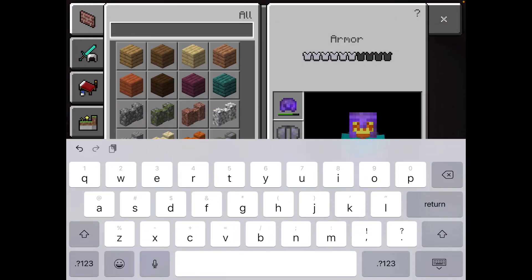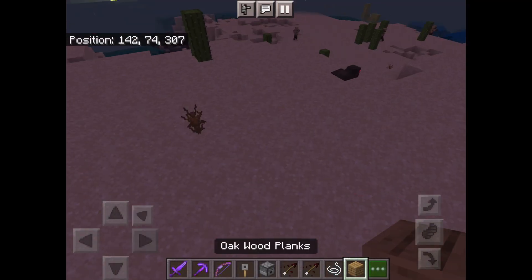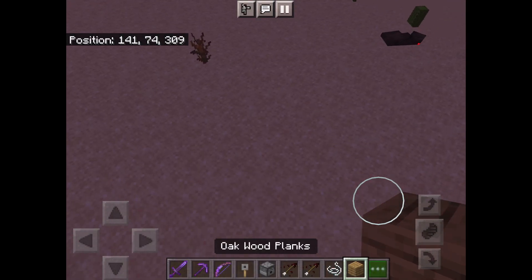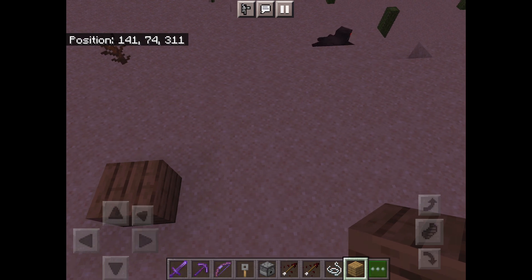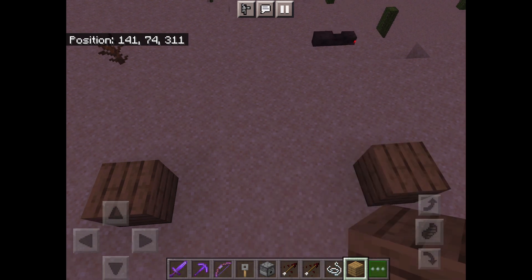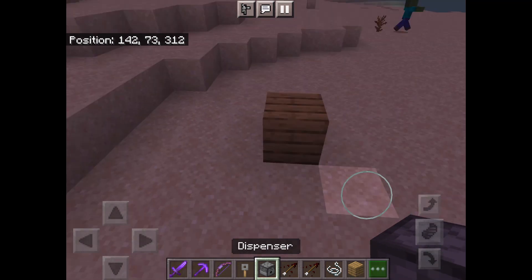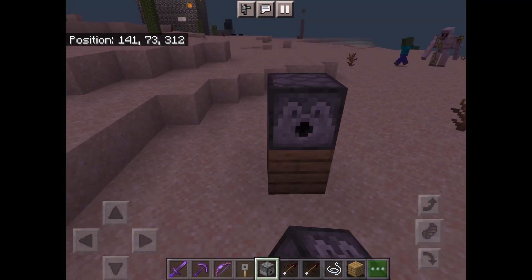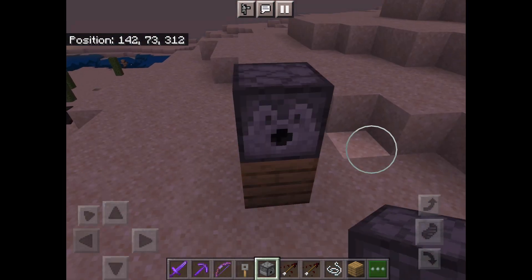So the first thing you need is two solid blocks — any solid block. You're going to place an oak plank there, an oak plank there, and a dispenser facing this way, and a dispenser facing this way.